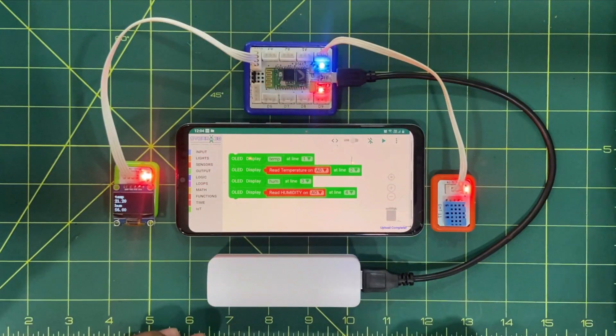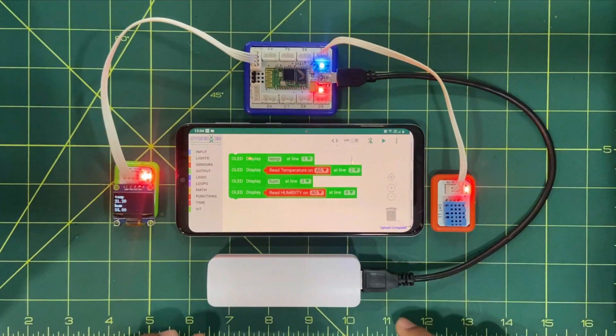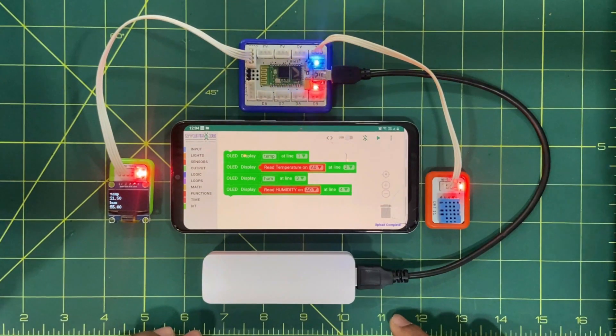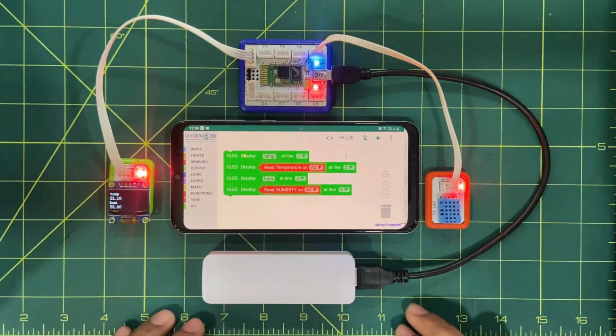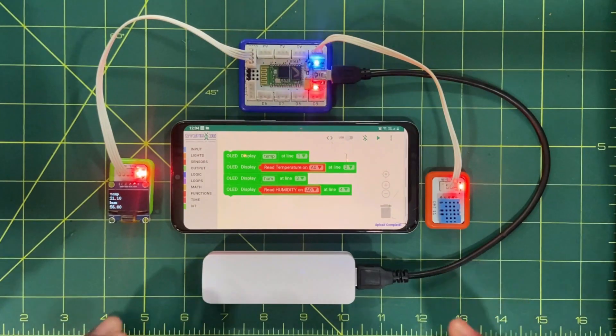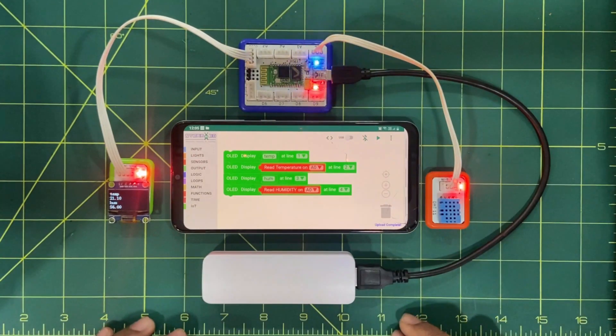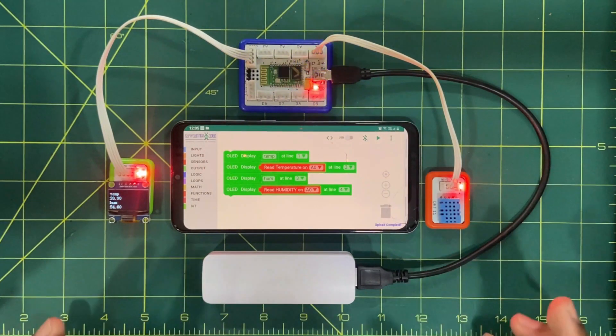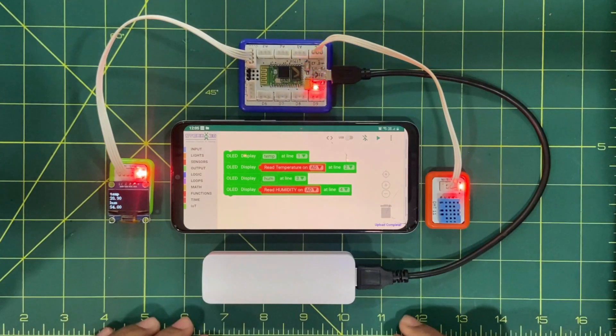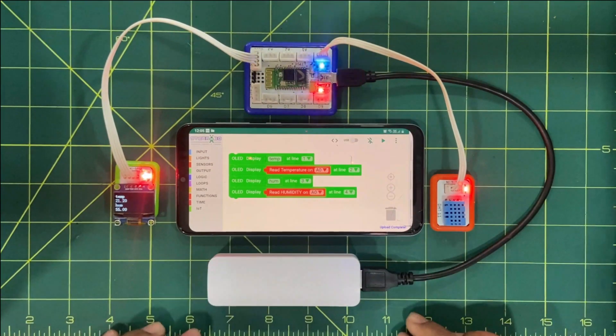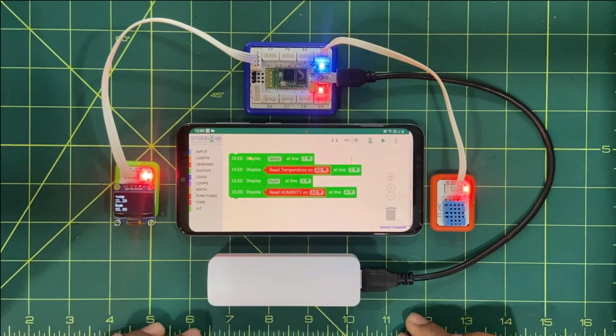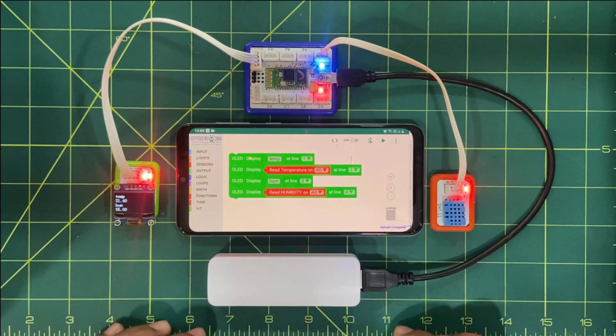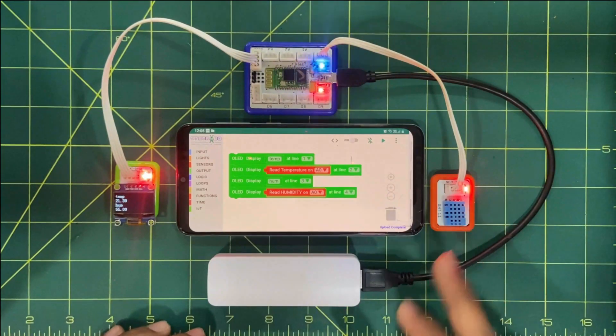If I'll talk about the application of humidity and temperature sensor, we are widely using it in home automations, weather monitoring systems, car temperature control systems, air conditioners and many more. So in our surroundings there are a lot of applications based on humidity and temperature sensor.